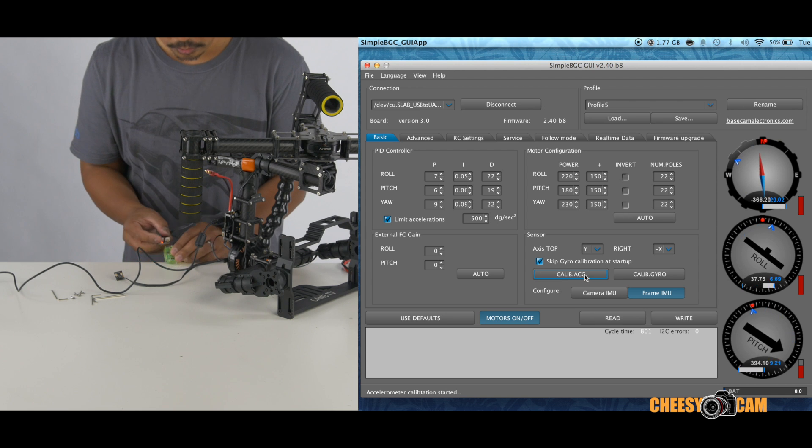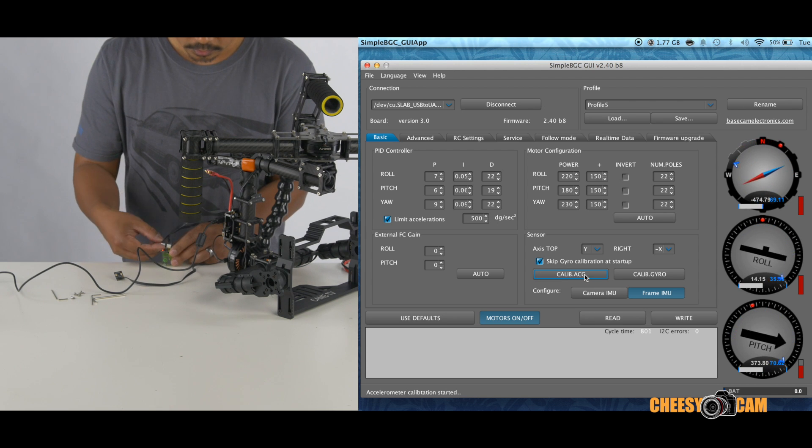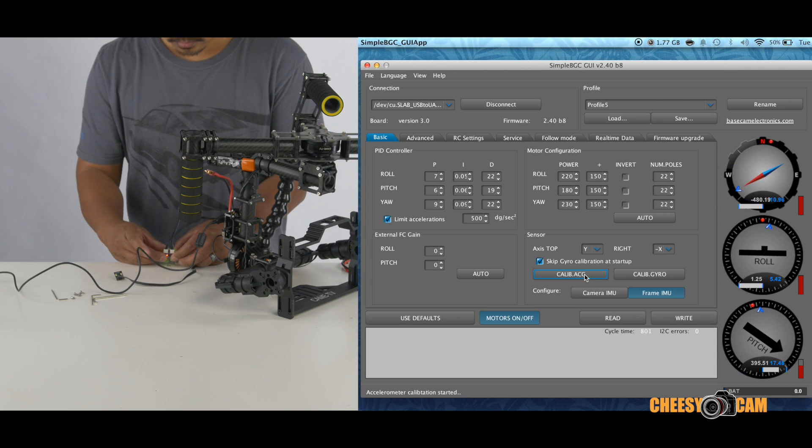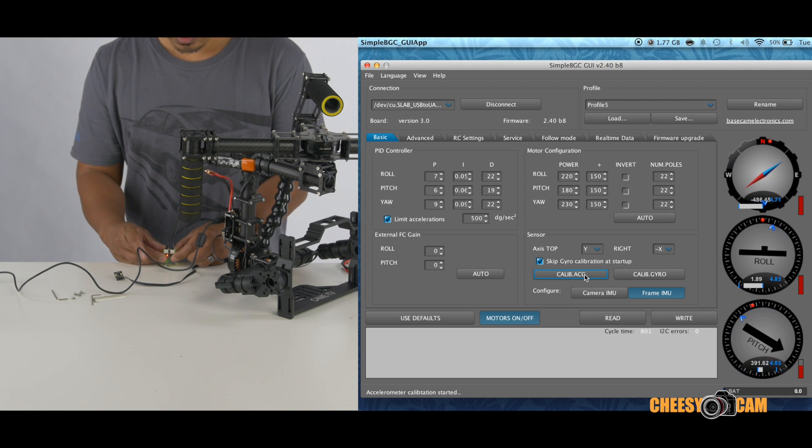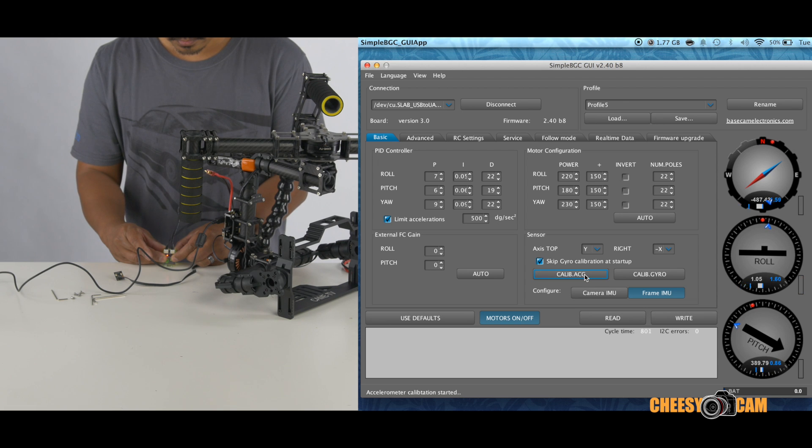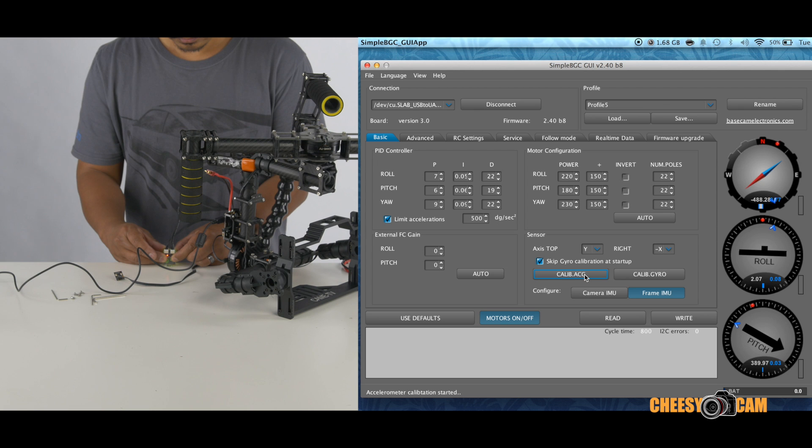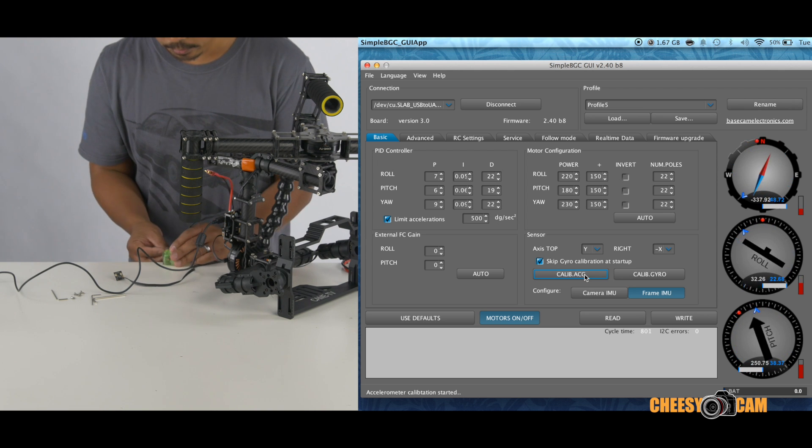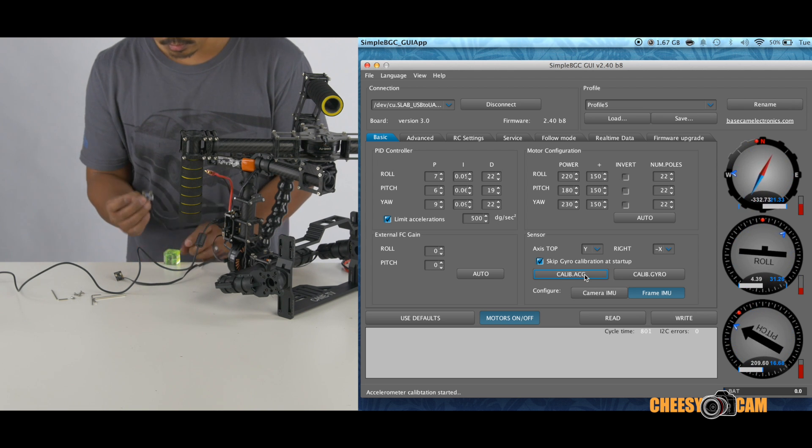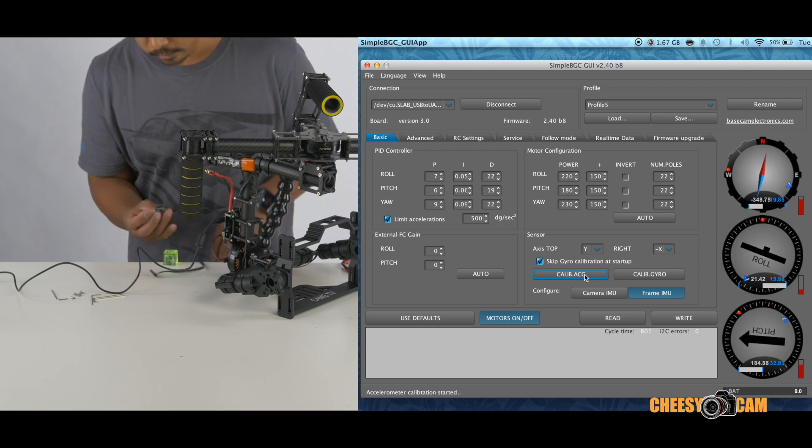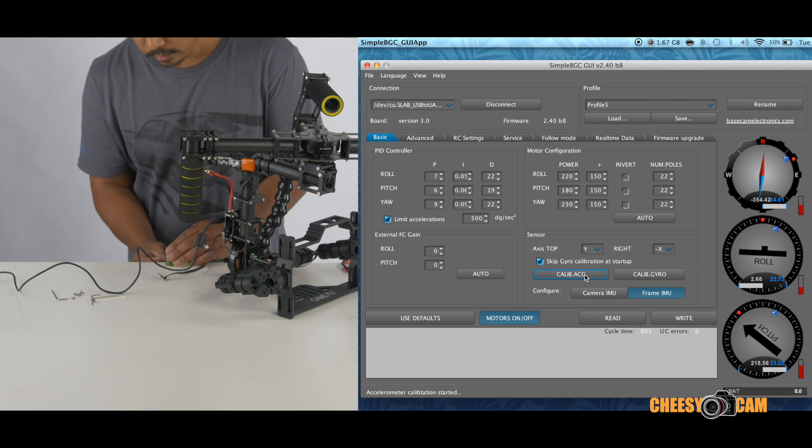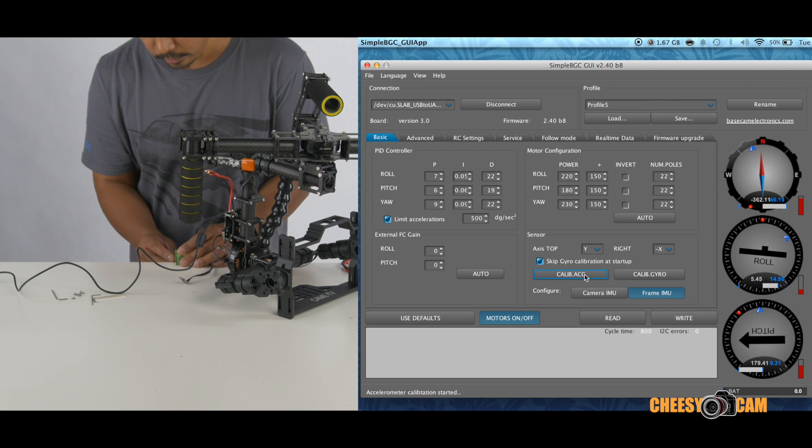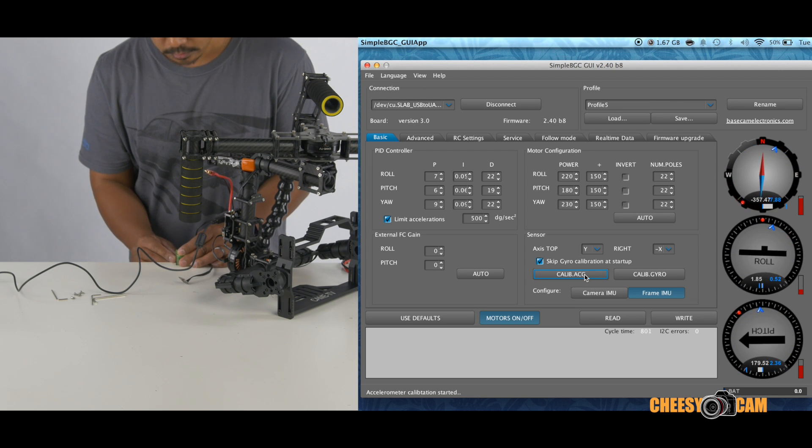Now we're going to point this down. Okay. And then we'll flip this back up. So it's going to point up this way now. We'll use the edge of the table here. Okay.